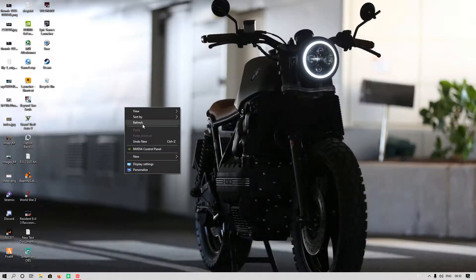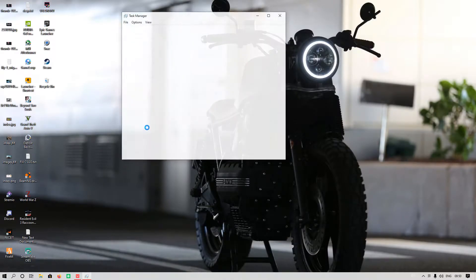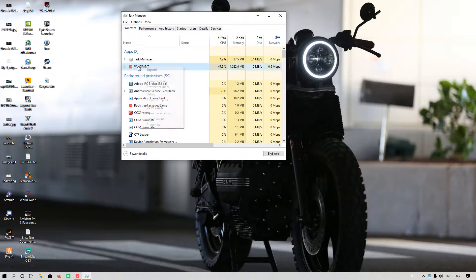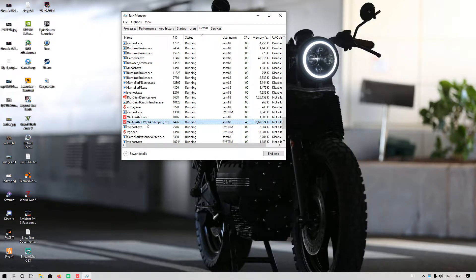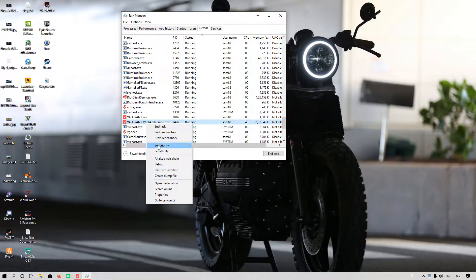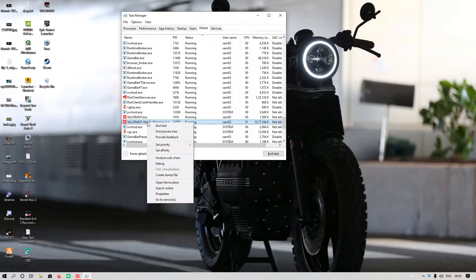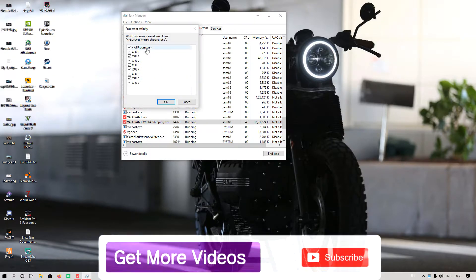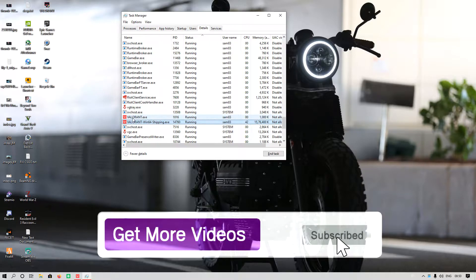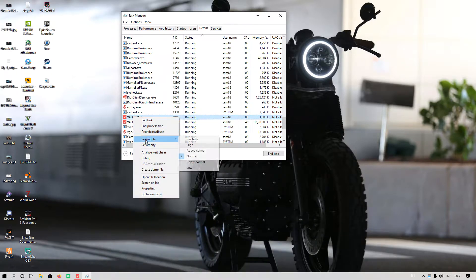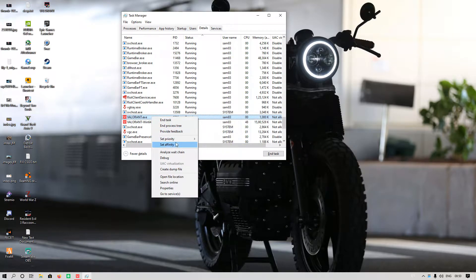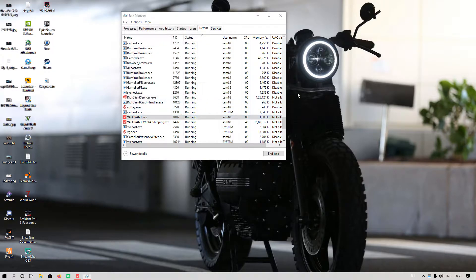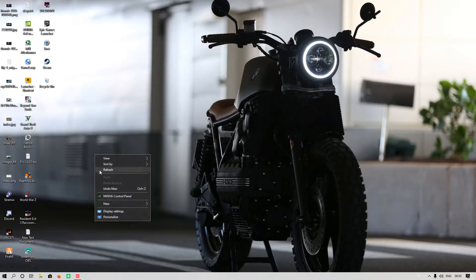After that, click on Valorant and select 'Go to Details.' Then right-click on Valorant-Win64-Shipping.exe and set priority to high, and also set affinity to all the processors available to you. The same thing you have to apply on Valorant.exe—set priority to high and affinity to all the cores available. This is the first fix.